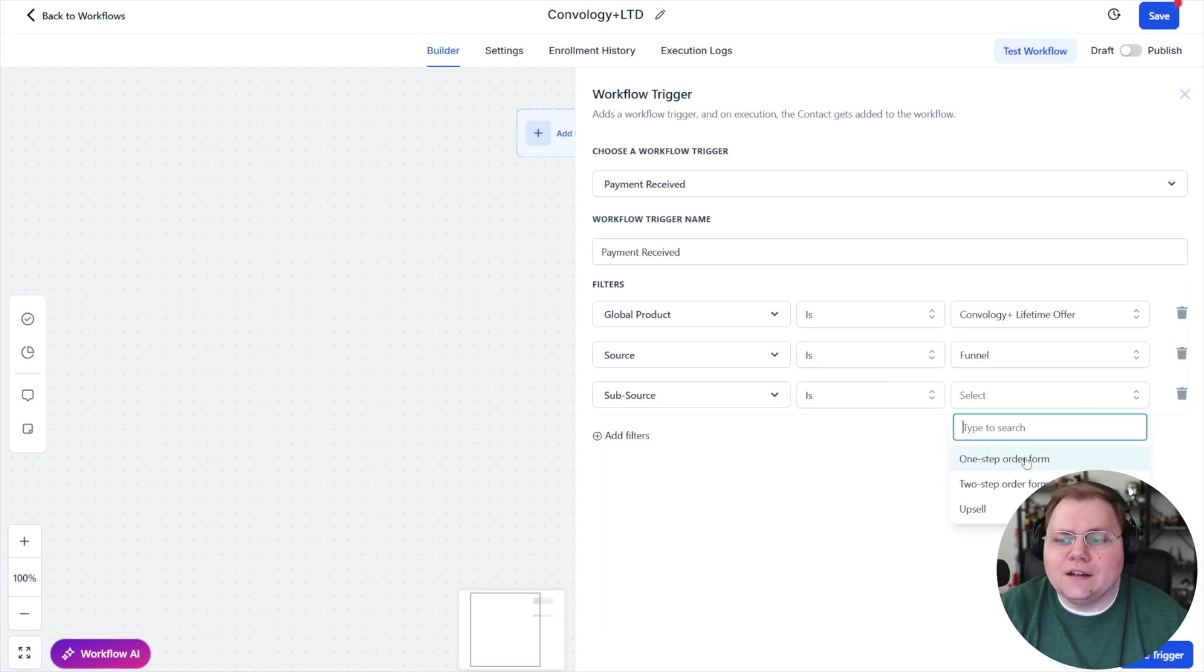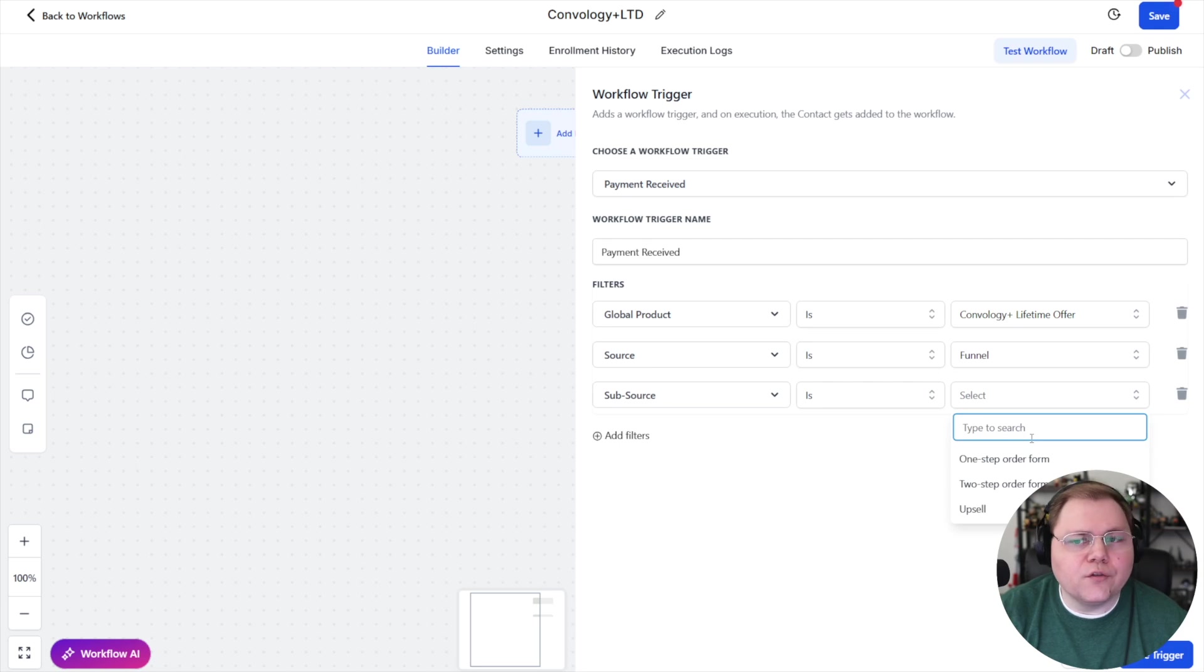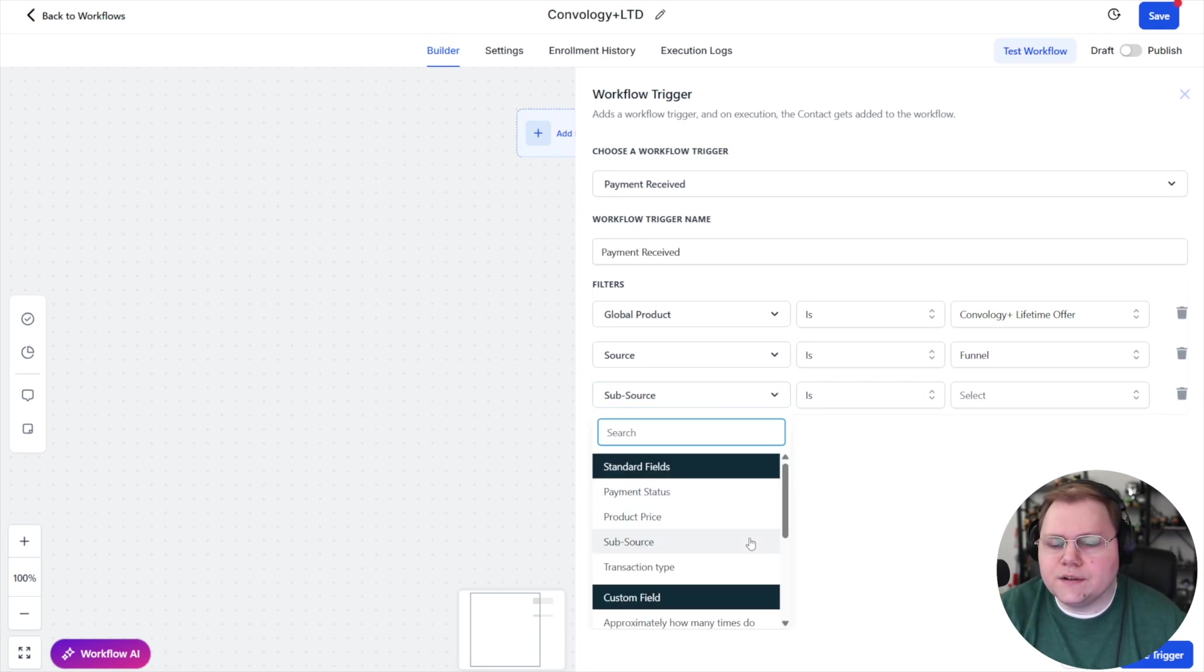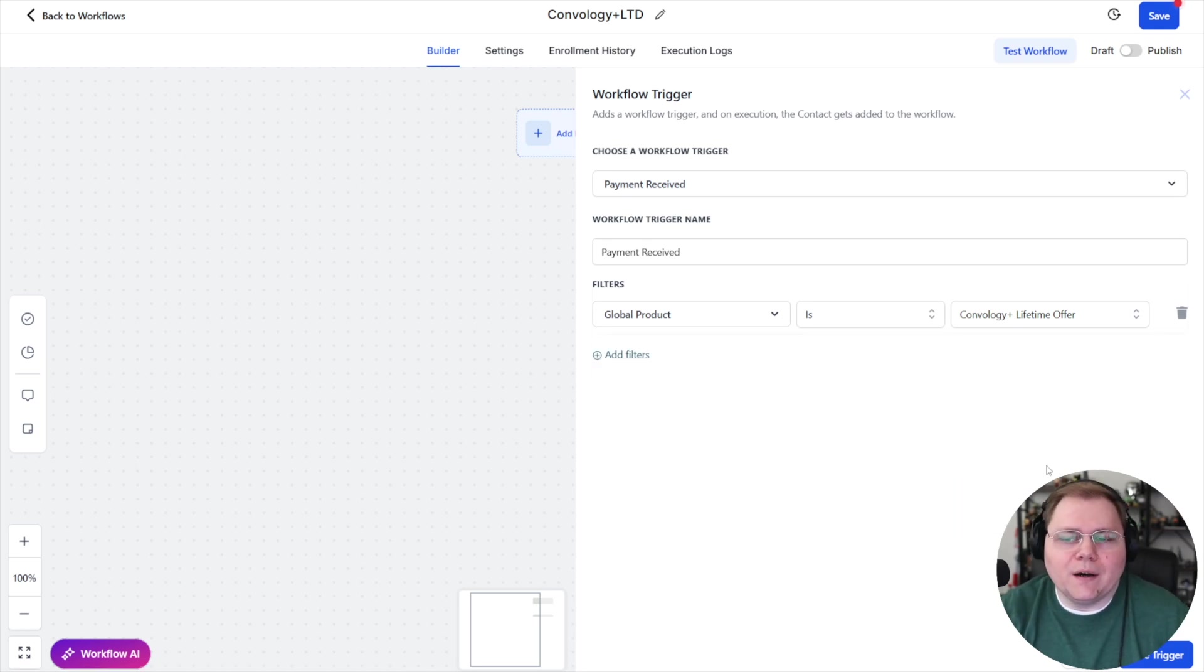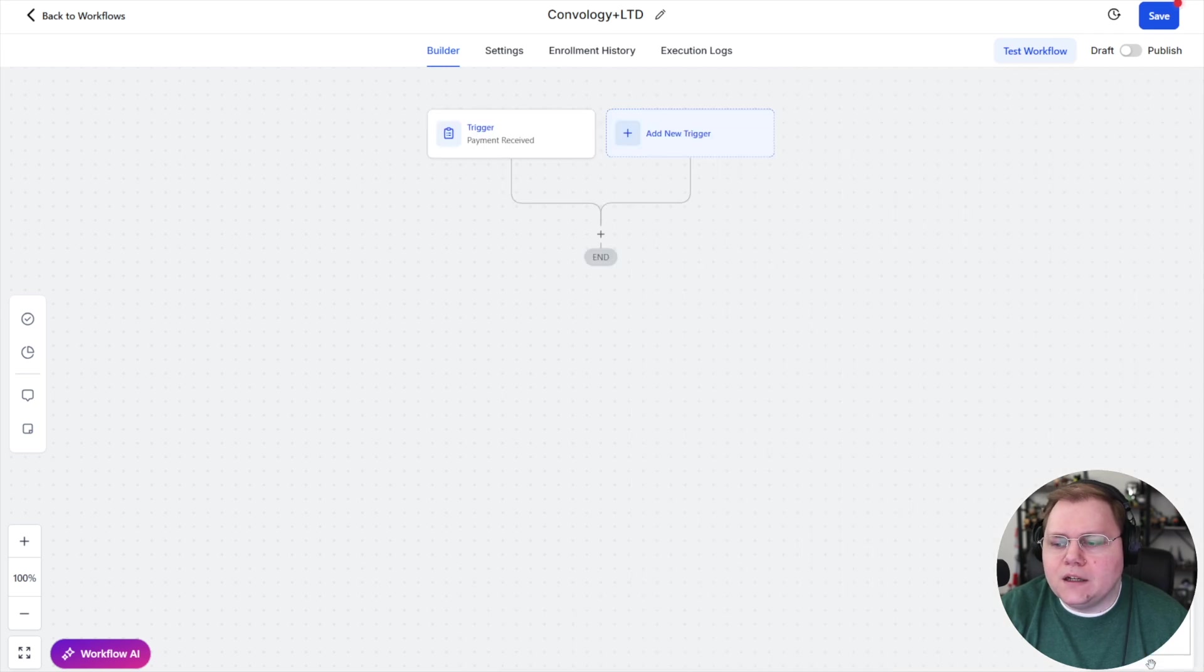And then I can do another filter and say the subsource is an upsell, a one-step order form. So you can really, really get granular with this if you really want to. I'm simply going to make mine be if they buy this thing. So we'll go ahead and hit save on that.